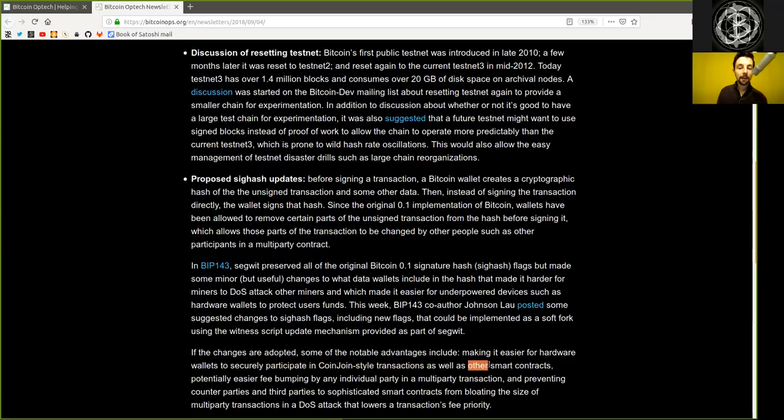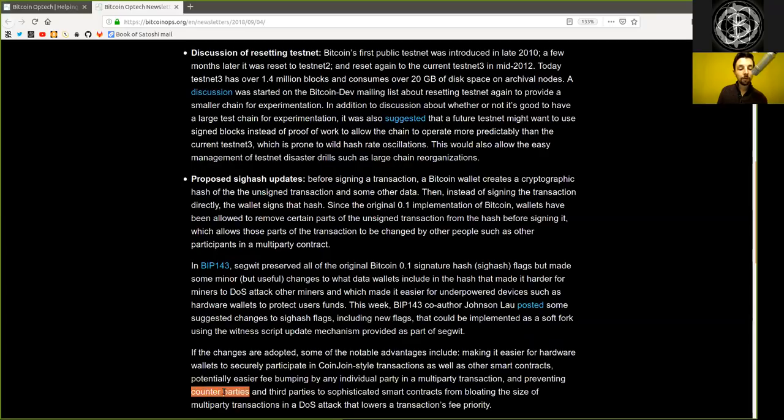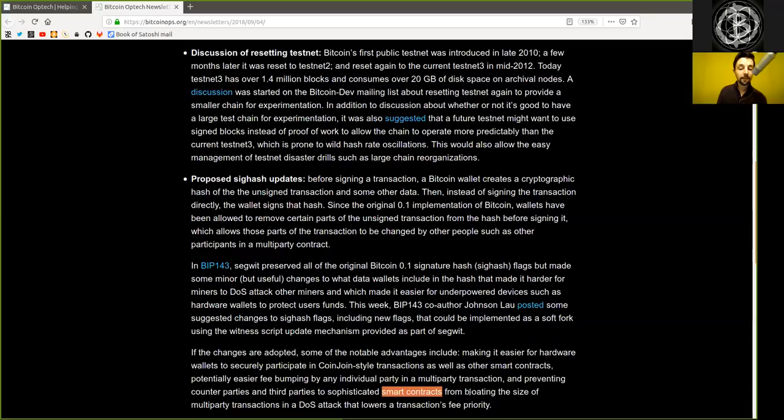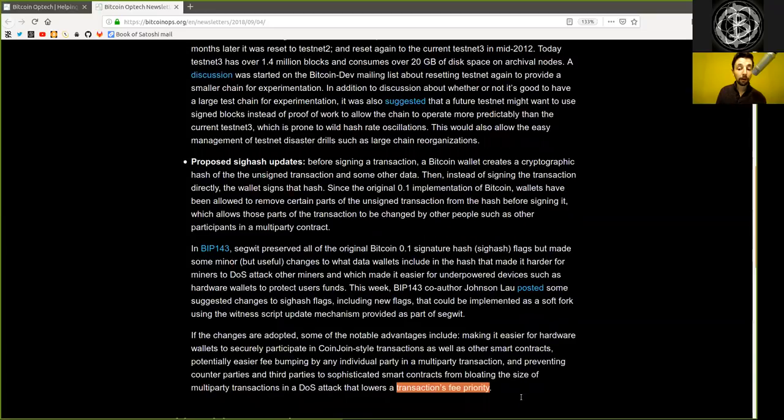some of the notable advantages include making it easier for hardware wallets to securely participate in coinjoin-style transactions, as well as other small contracts. Potentially easier fee-bumping by an individual party in a multi-party transaction and preventing counterparties and third parties to sophisticated smart contracts from bloating the size of multi-party transactions in a denial-of-service attack that lowers a transaction's fee priority.